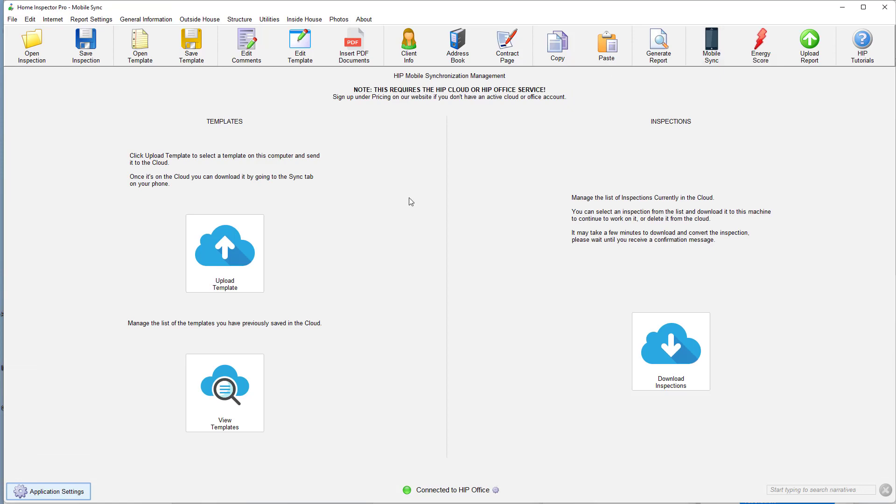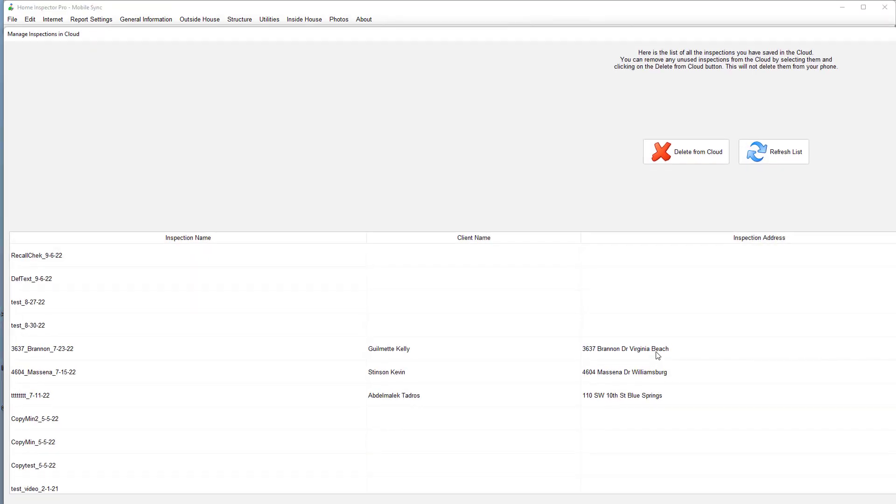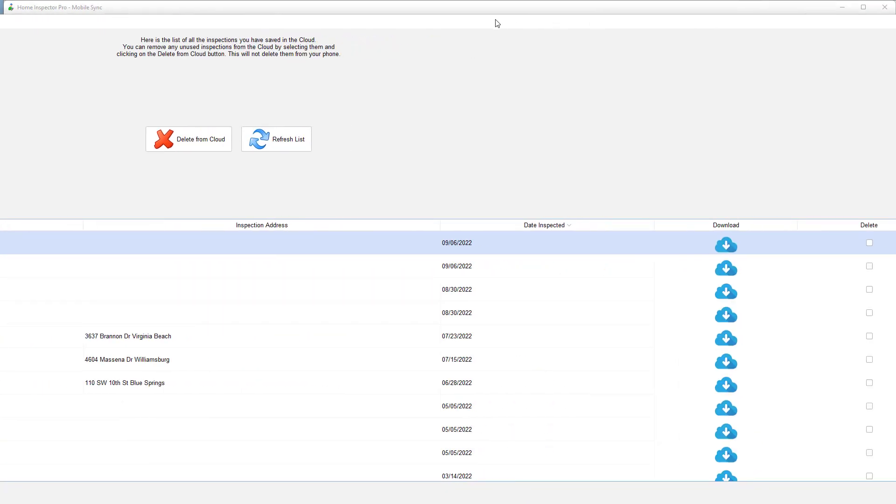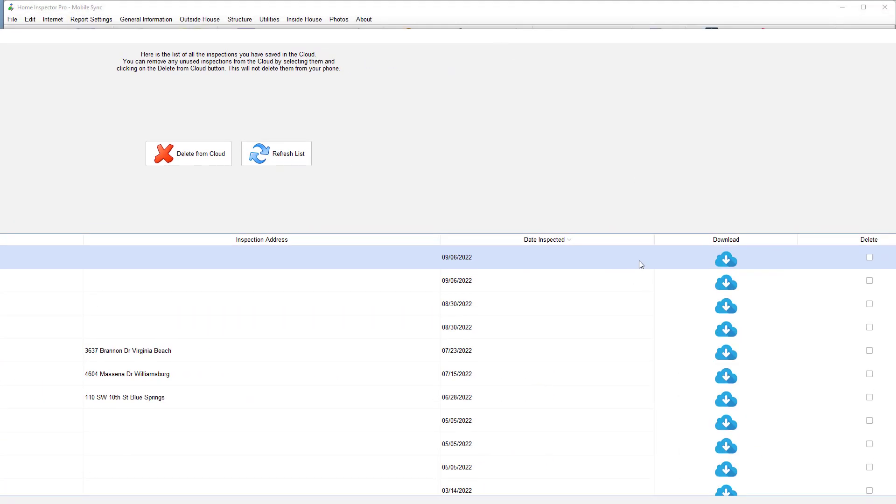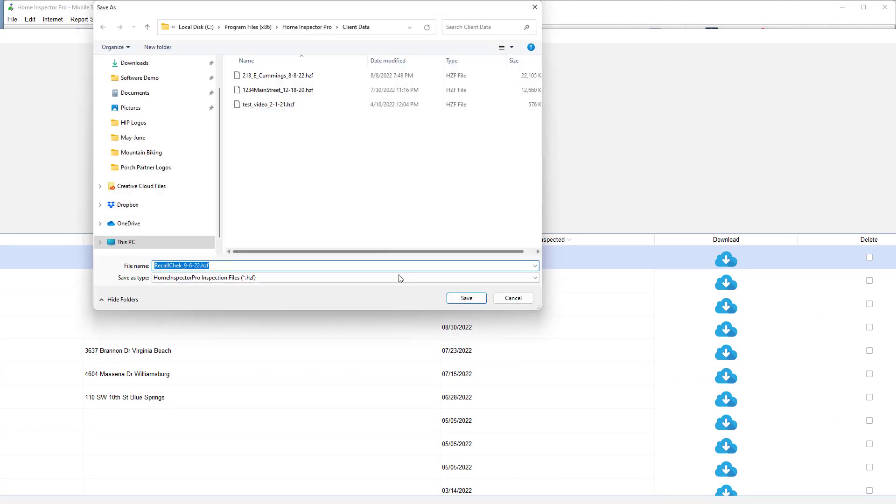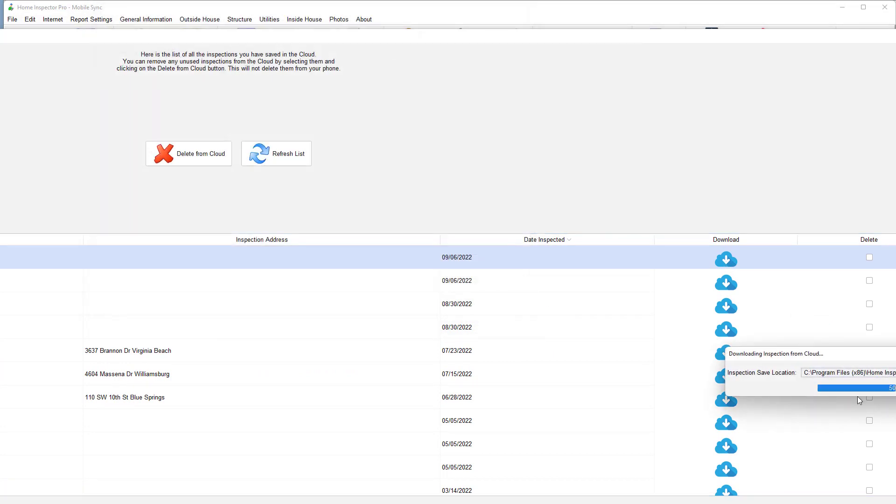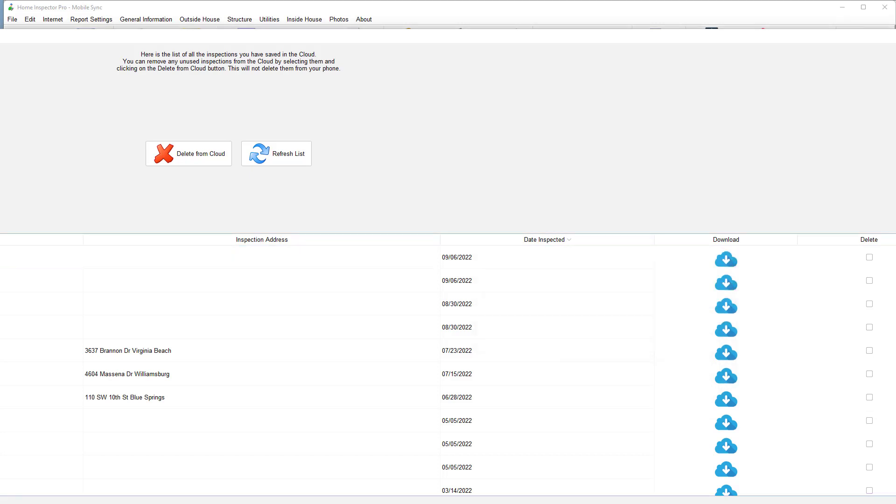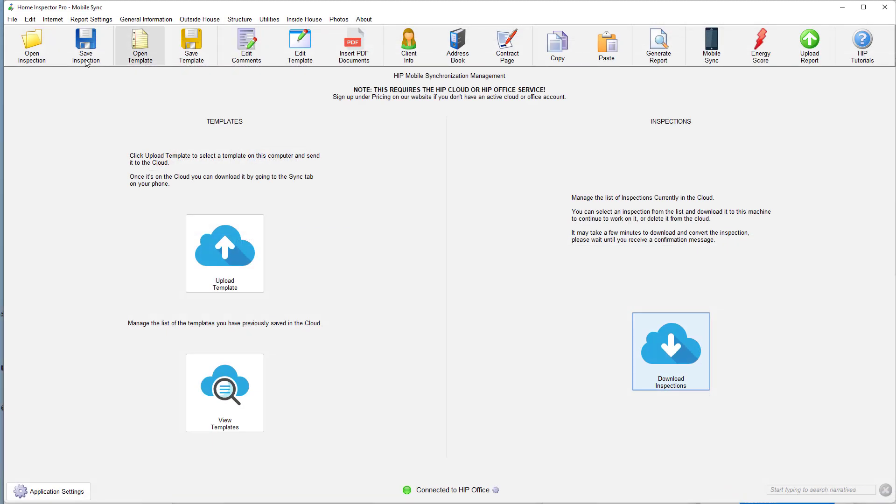And then now back on the desktop, I'm going to log in and grab that inspection. Over here to mobile sync, download inspections, recall check. I have a large monitor here so it's actually expanded the screen, but click on download to download that inspection. Just like normal, close that out. Now we're going to open that inspection up.